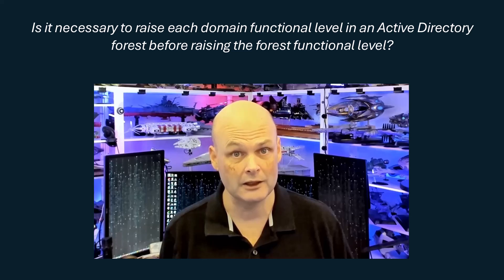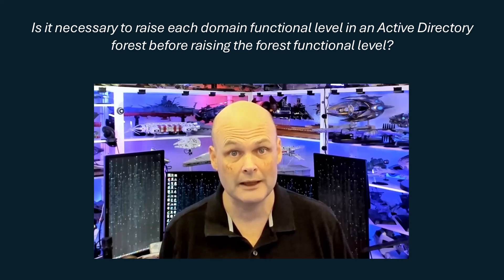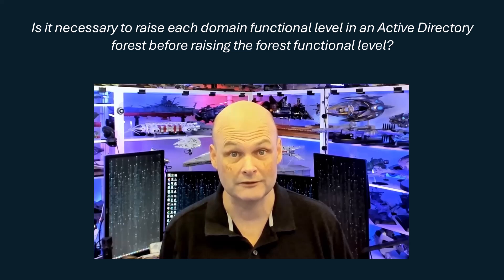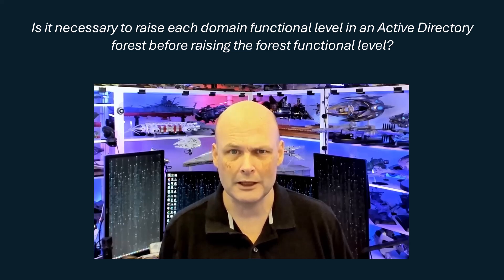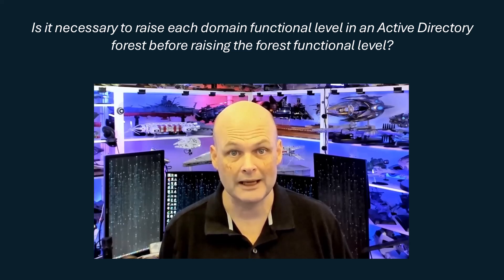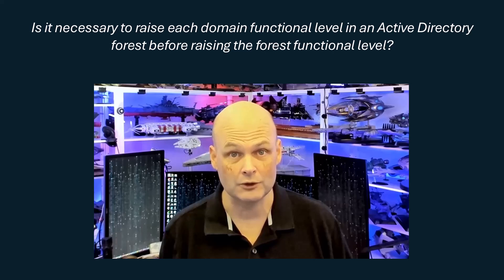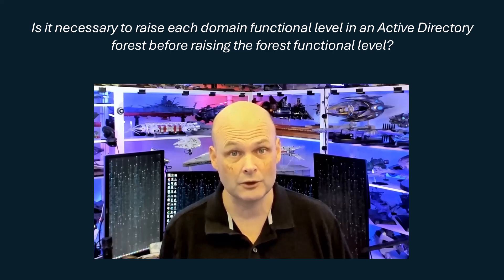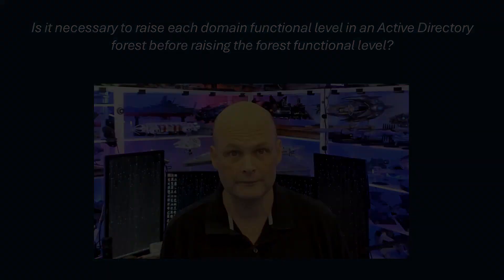Something I learned back during my third MCSE on Windows Server 2003 was that it was necessary to raise the domain functional level of all domains in an Active Directory forest before raising the forest functional level.